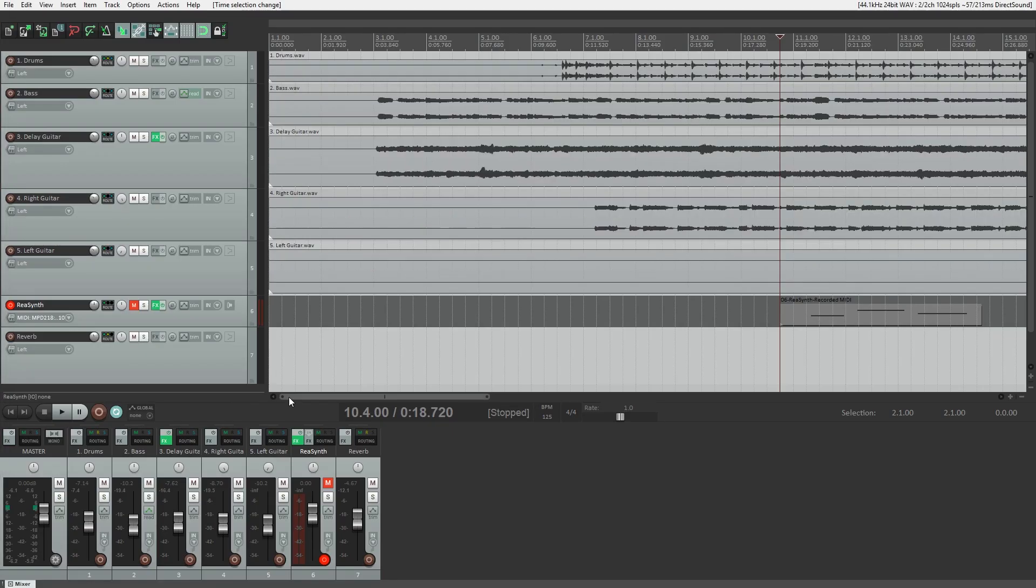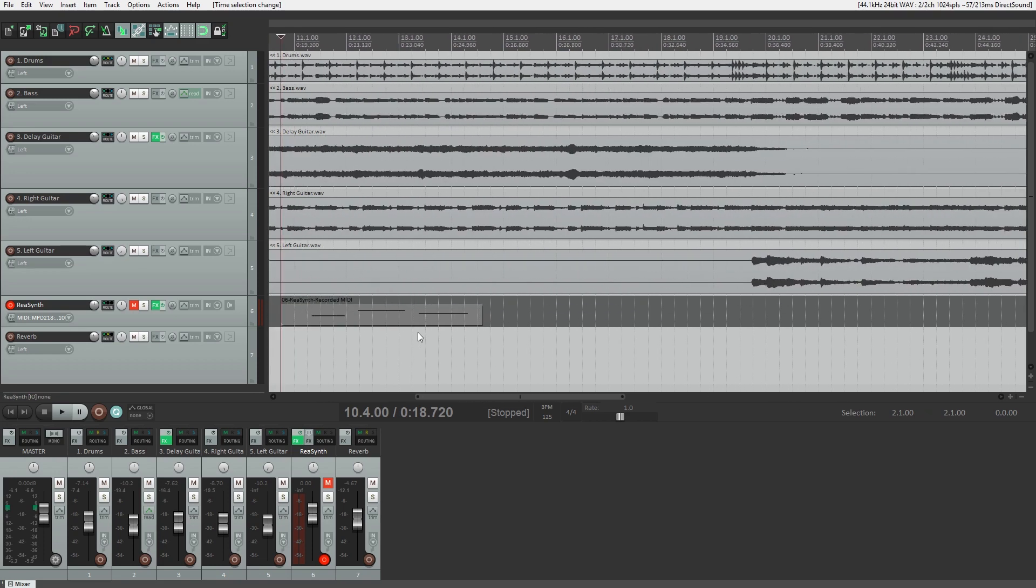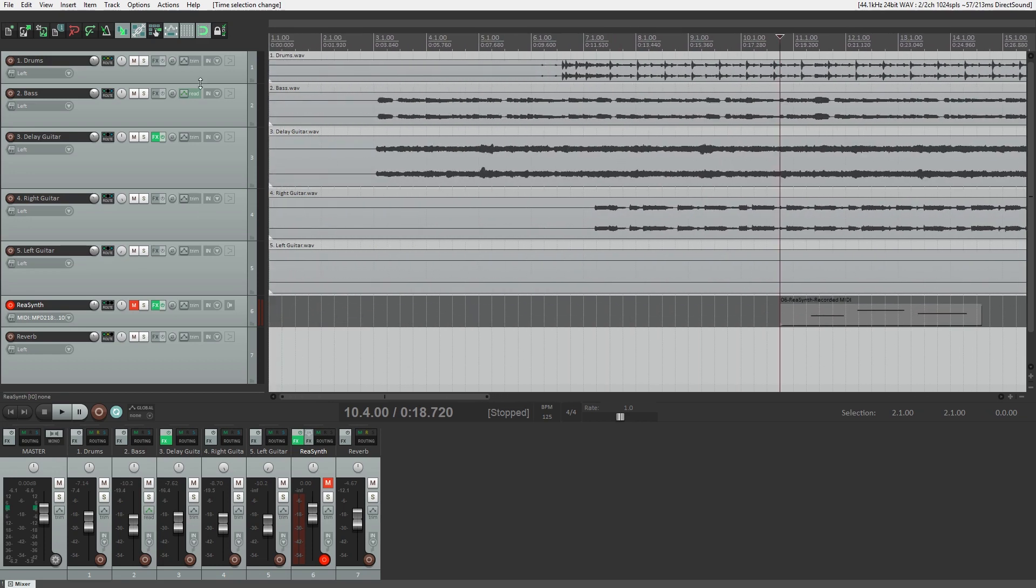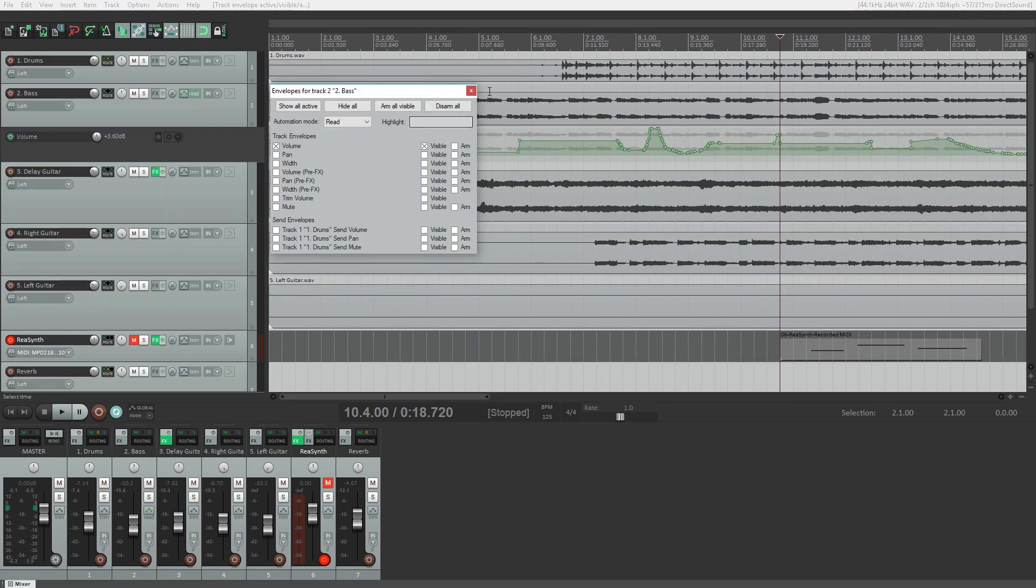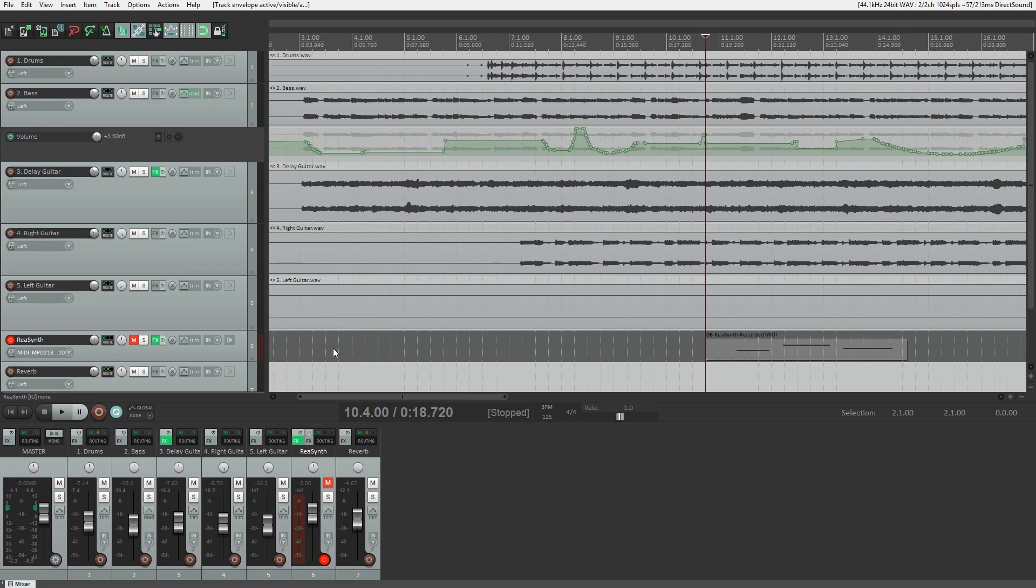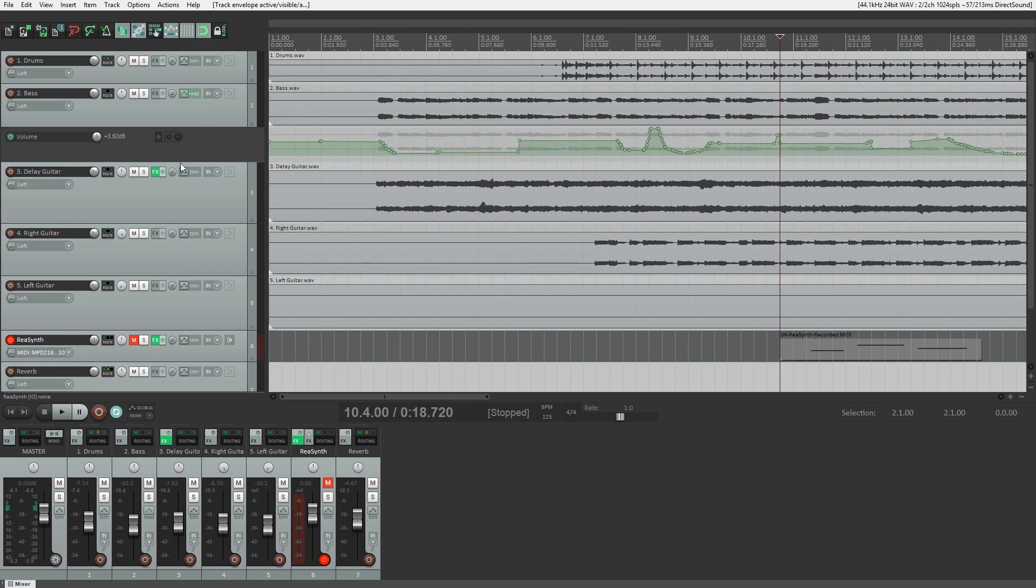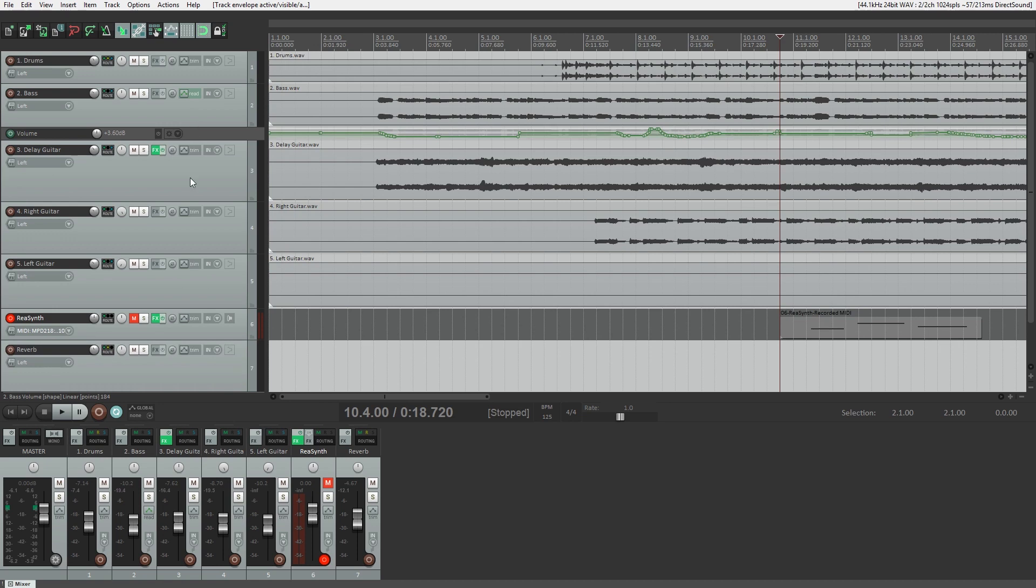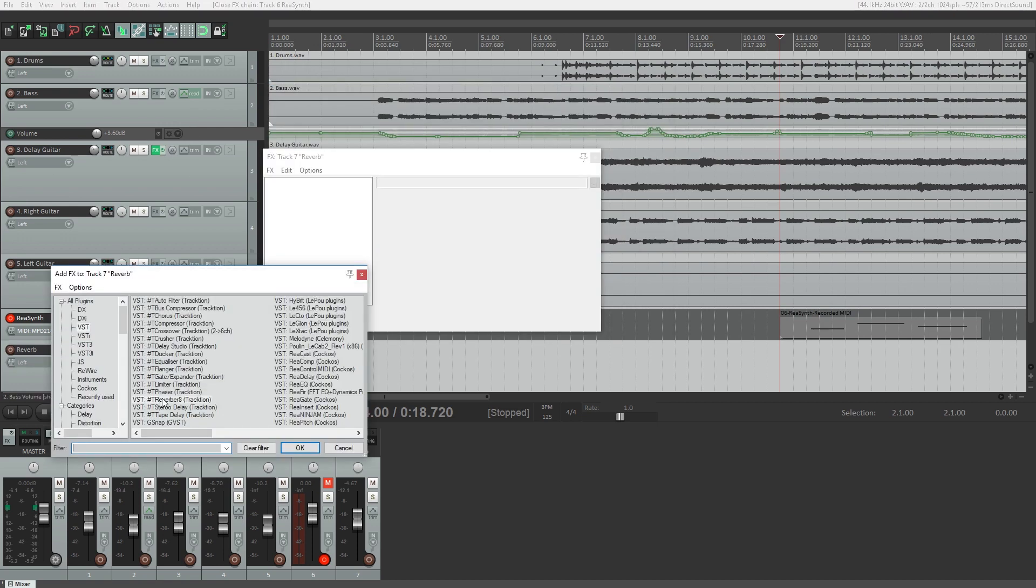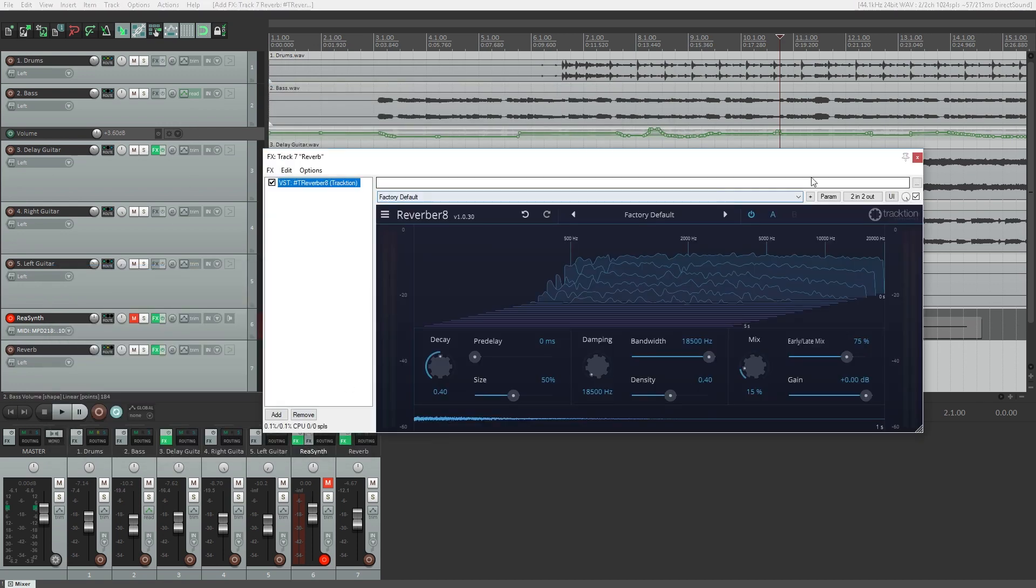Alright, so to get started, we're assuming that you have a complete project that you're ready to export. At this point, your recording should be recorded and edited, any effects should be on the tracks, and your automation should be completed as well.